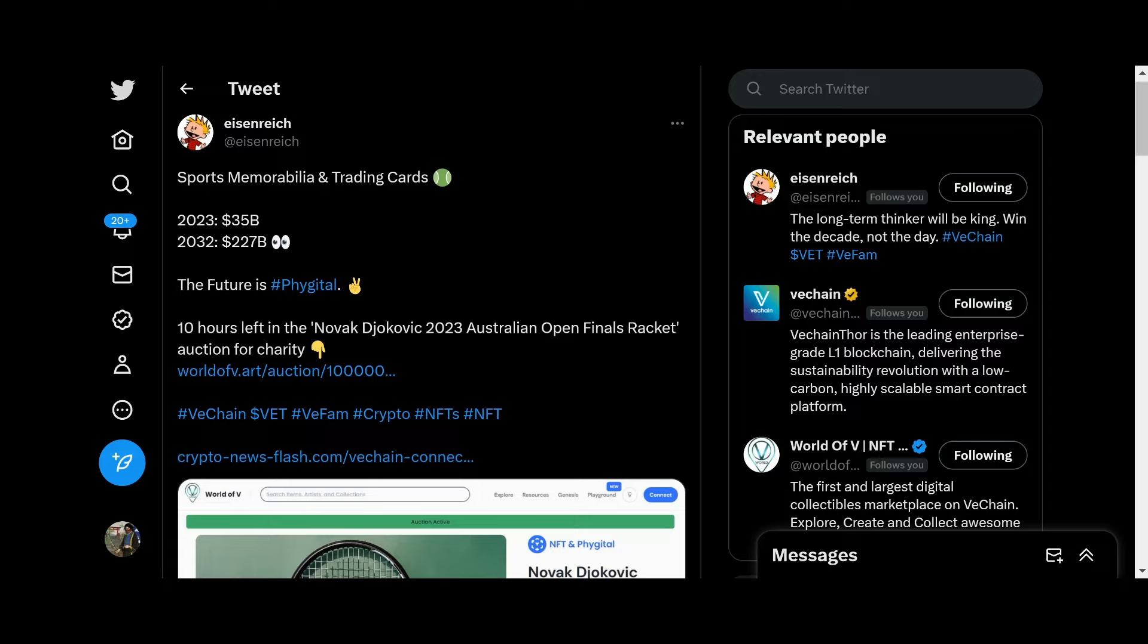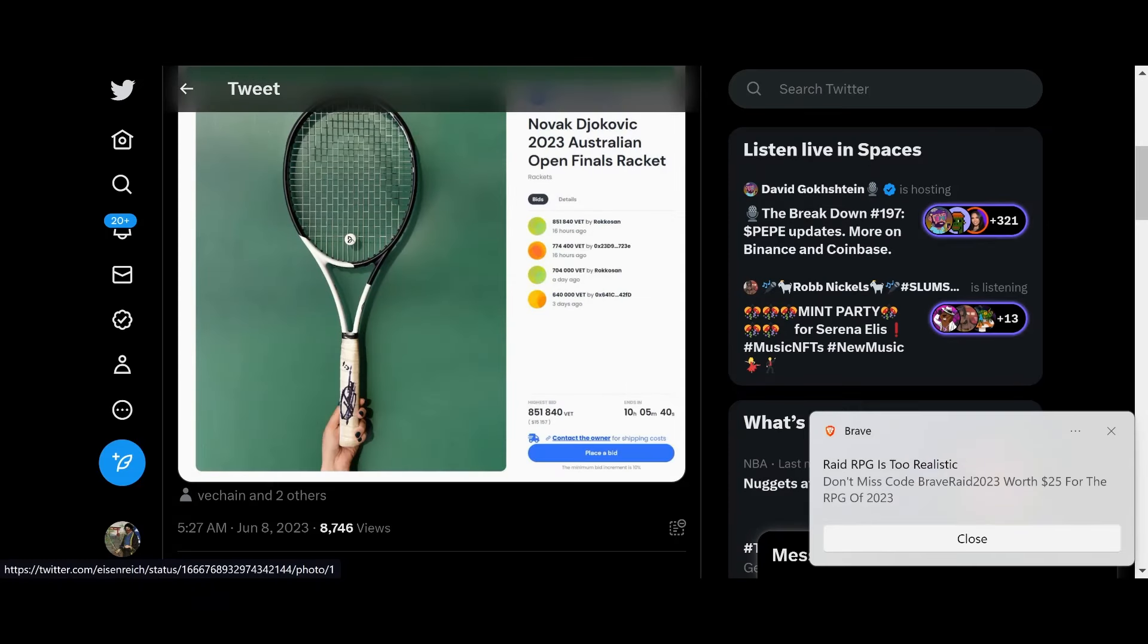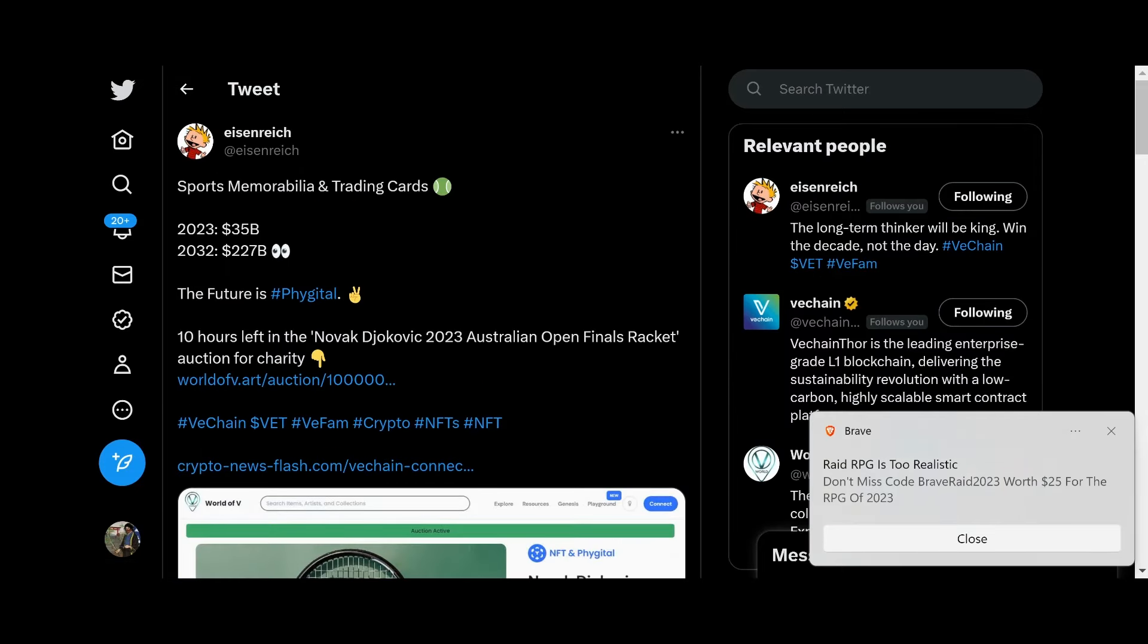Let's get into the VeChain news. We got Eisenreich here: Sports Memorabilia and Trading Cards 2023, $35 billion; 2032 estimated $227 billion. That's a lot of money and the future is phygital. Ten hours left in the Novak Djokovic 2023 Australian Open Finals racket auction for charity. The highest bid is 8,851,000 VET, which is a pretty penny.